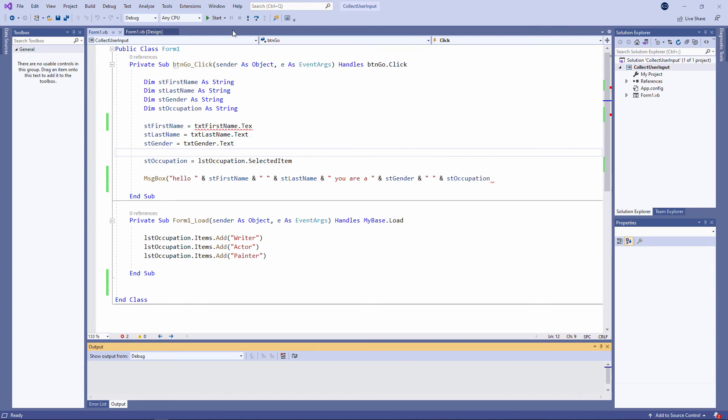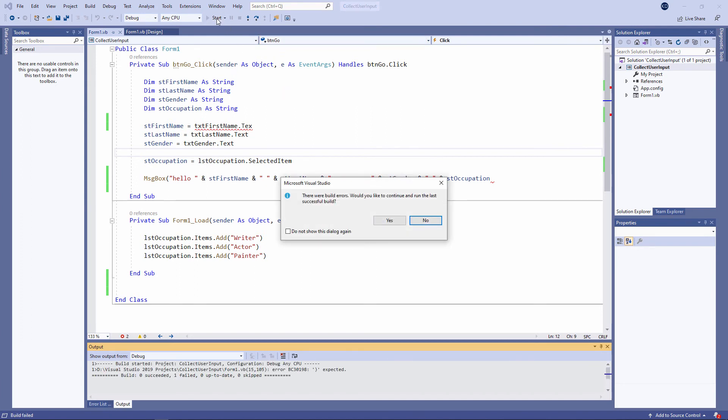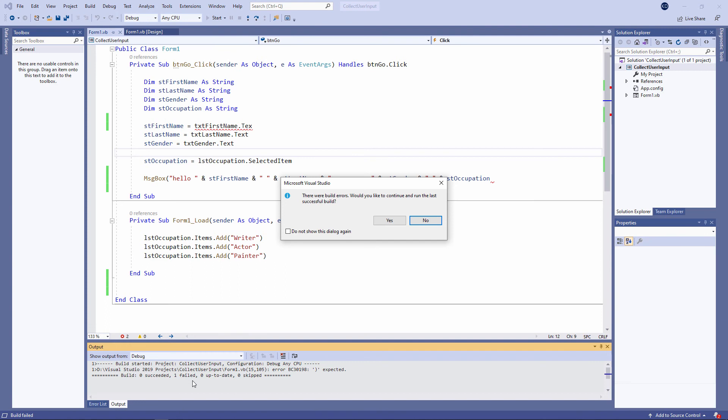Watch what happens when I try to run the program again. Build zero succeeded, one failed. This tells us something very important about VB.NET programs. When you write a program, you're writing source code—code that a human being can understand. But before you can run a program, it has to be compiled. What that means is it has to be turned into machine code, binary ones and zeros that the computer can understand. When you press the start button, Visual Studio will automatically try to compile the program first. Another name for compiling a program, or compilation, is to build the program.